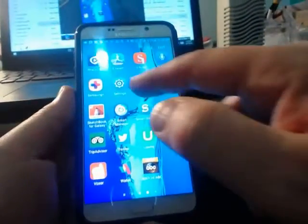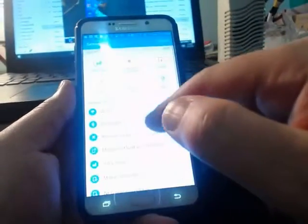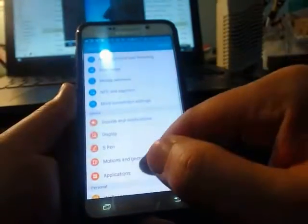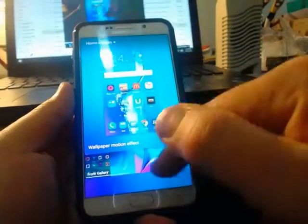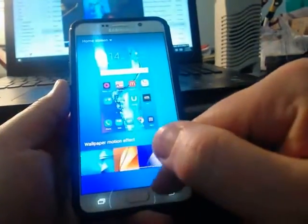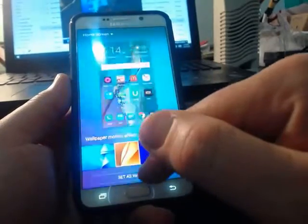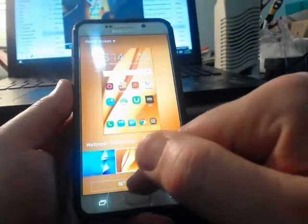So you go into your settings and you're looking for wallpaper. Then you pick one as you need to, and then you say set as wallpaper.